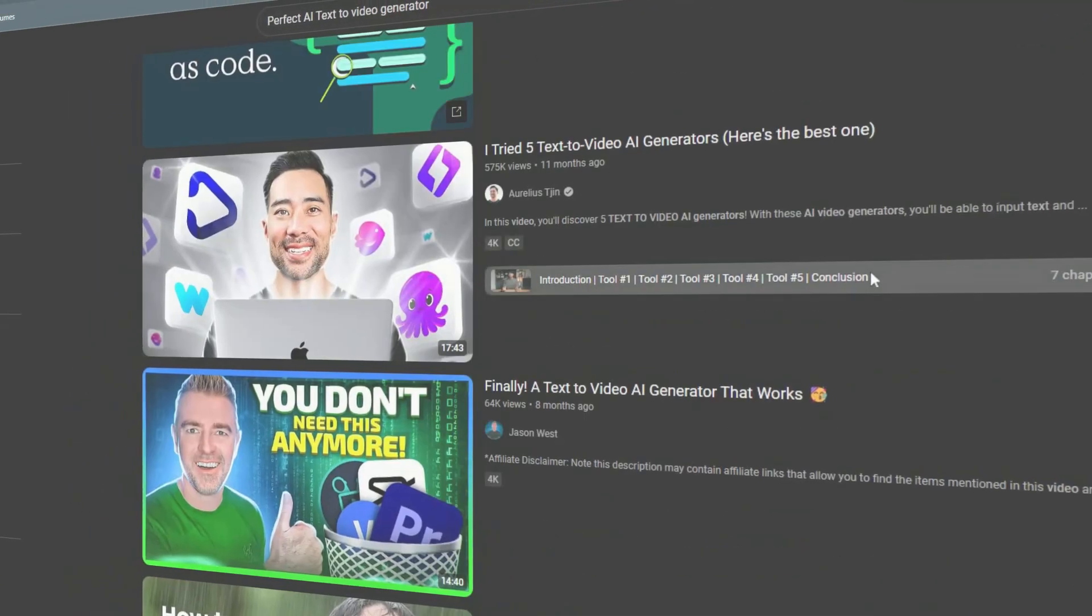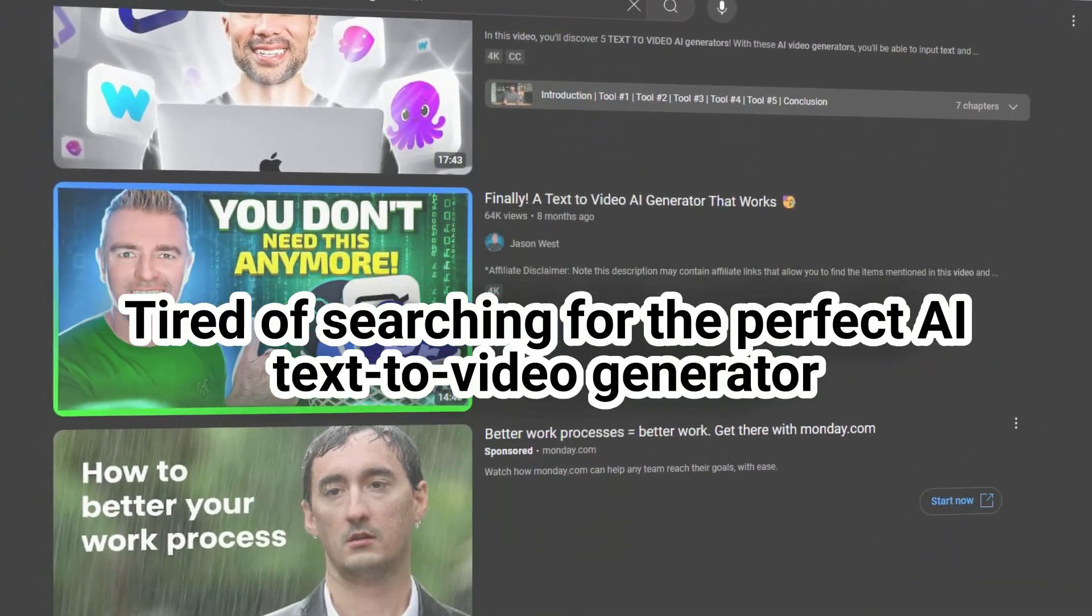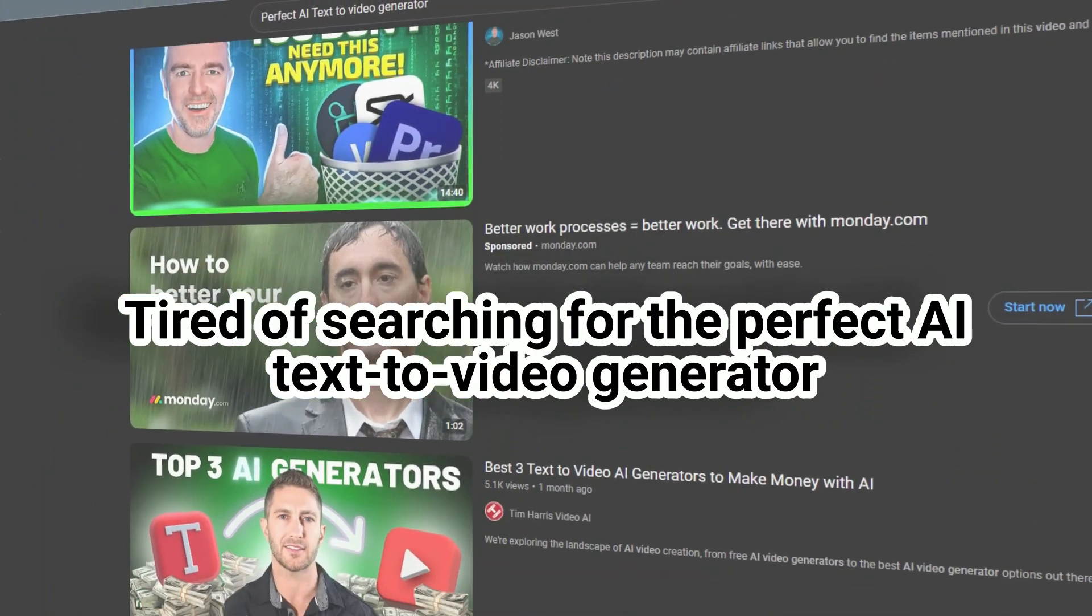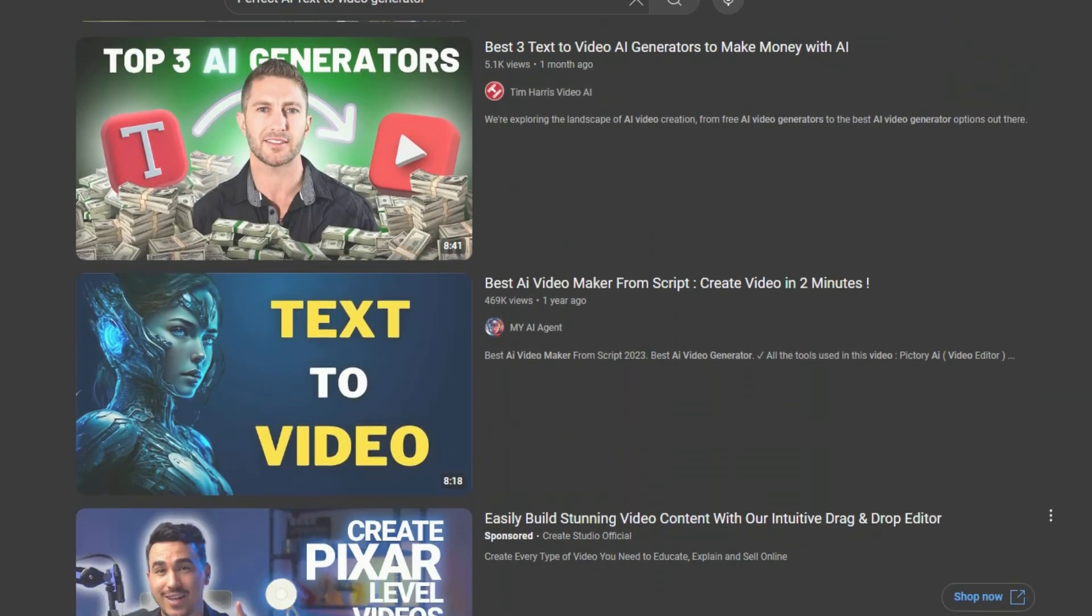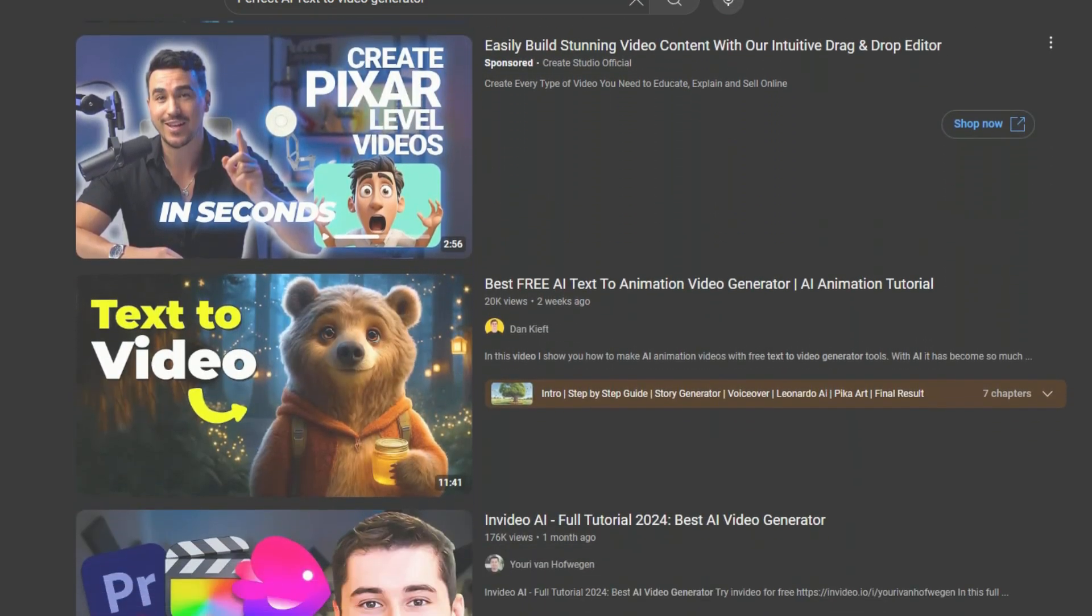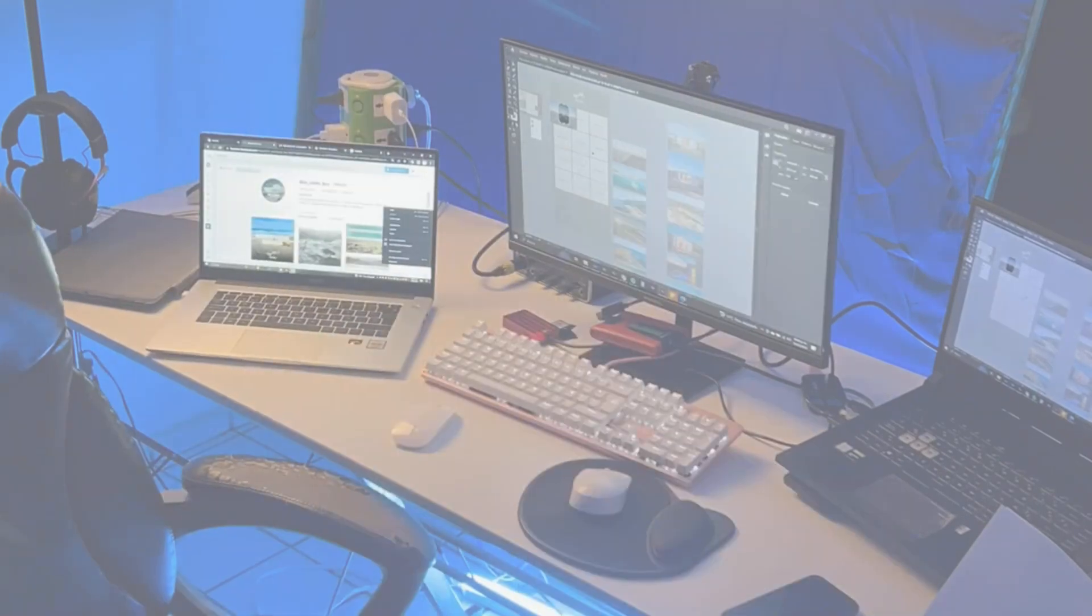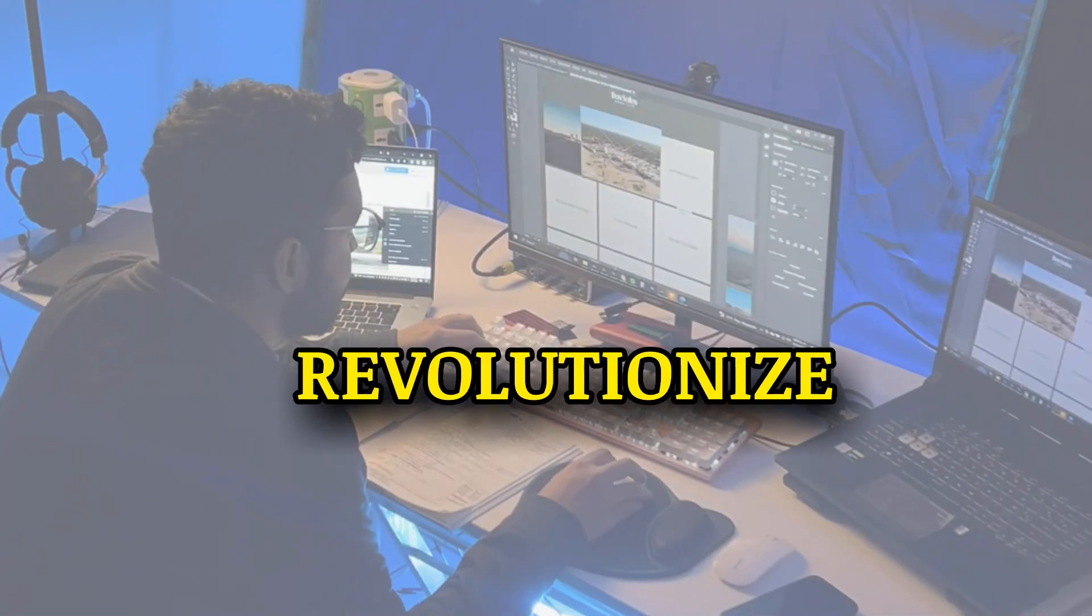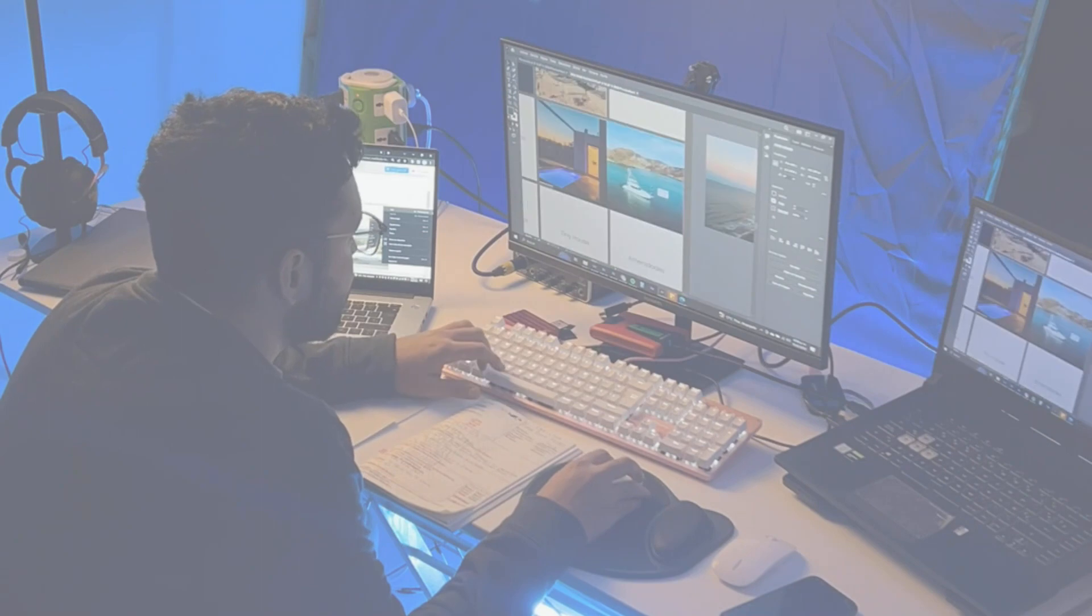Welcome to AI Content Creation. Are you tired of searching for the perfect AI text-to-video generator that truly delivers? Today, we're revealing the ultimate free AI text-to-video tool that outshines both Invideo and Pictory AI. Stick around to see how this game-changing software can revolutionize your content creation process. You won't want to miss this.